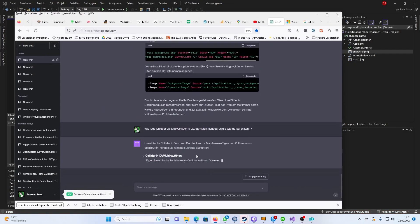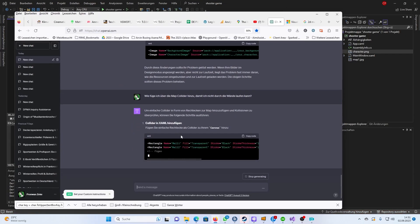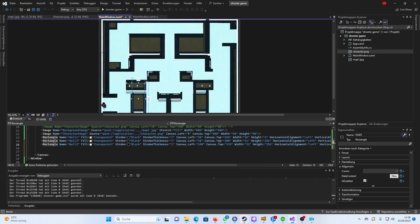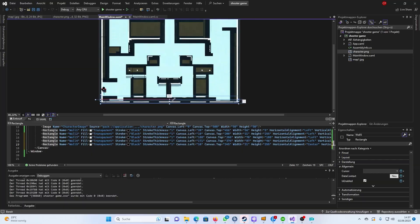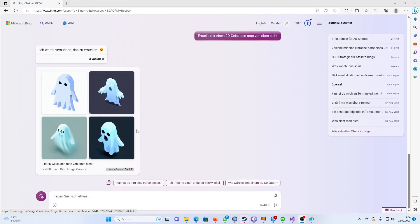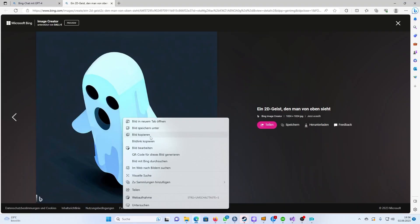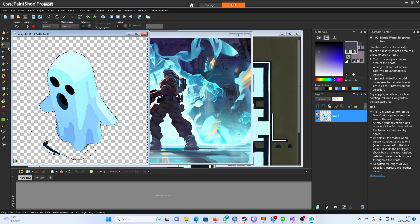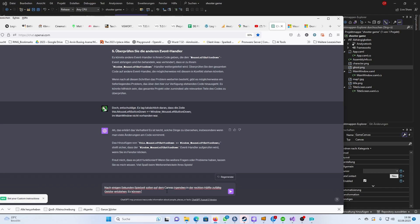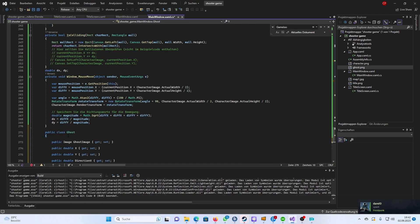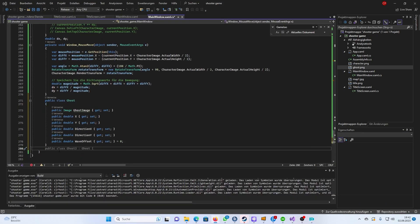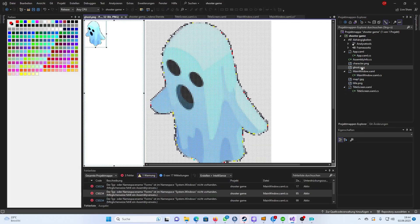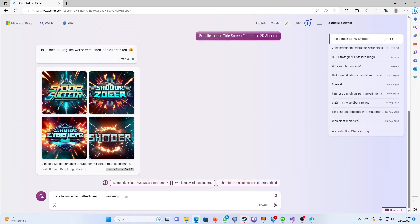So next I started asking how to add walls, create colliders, and I had a ghost created to serve as an enemy. I set the image as resource, because that's what you do when you know what you're doing.